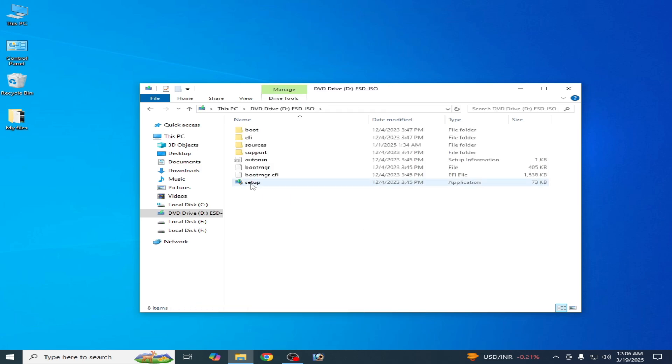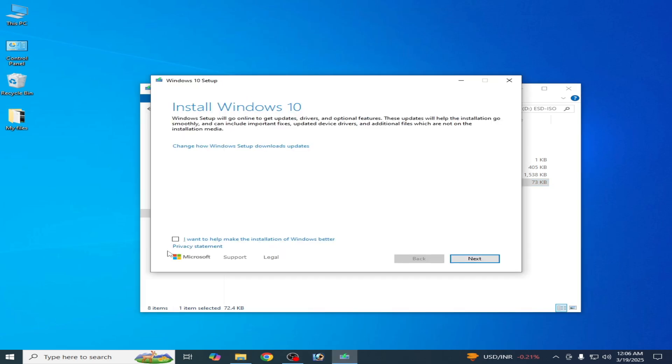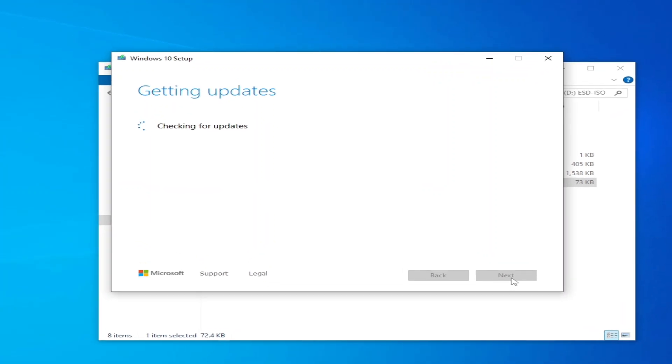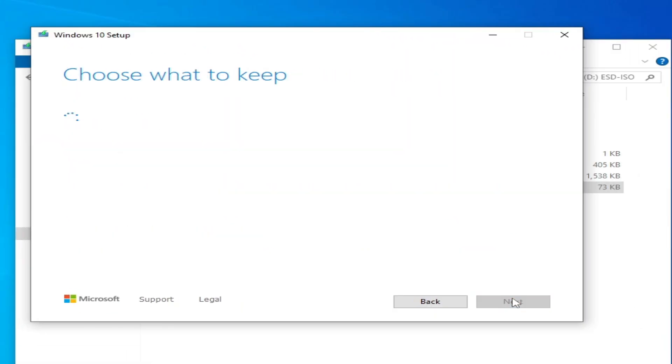And go to setup, open it, run as administrator. It's very important. Check this option and click on Next. Now click on Accept.